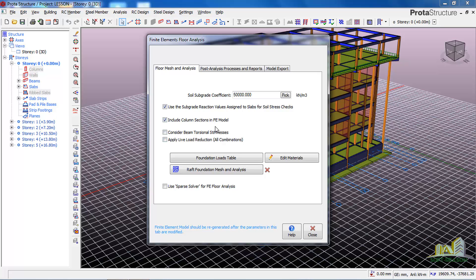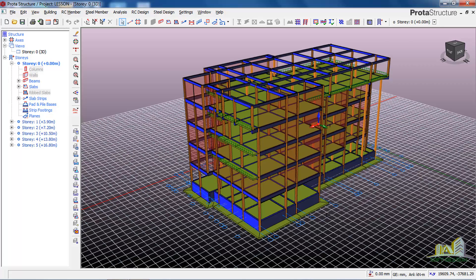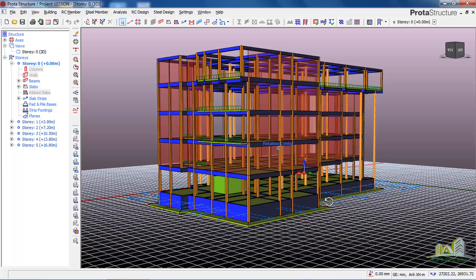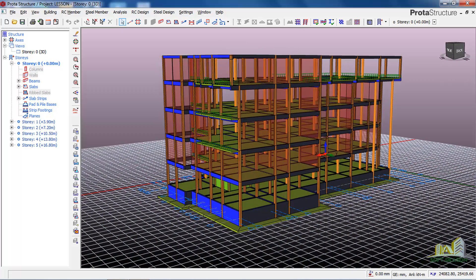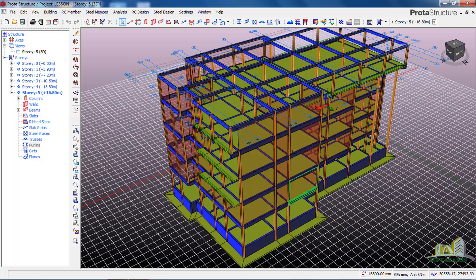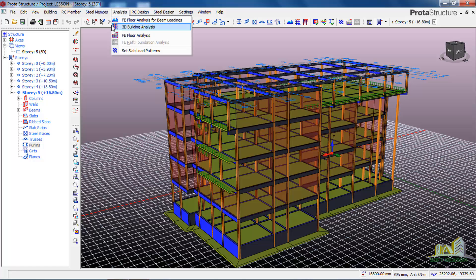The third method is the Load Chase Down method of analysis. In this method, make sure that you are at the roof level. You can see the grid is currently at the foundation level, so click on the first/top story to move the grid to the roof level. After which, come to the Analysis tab.